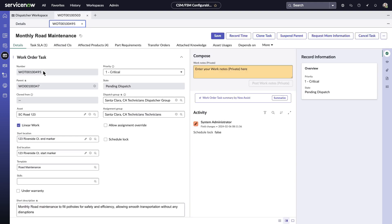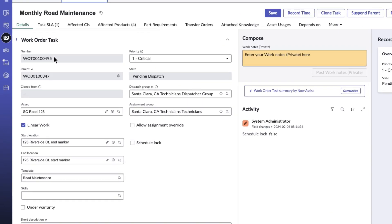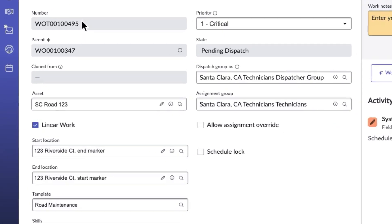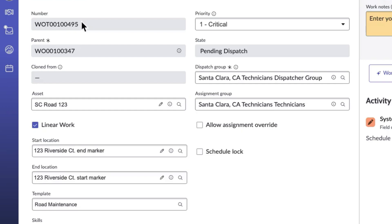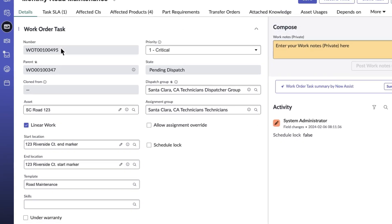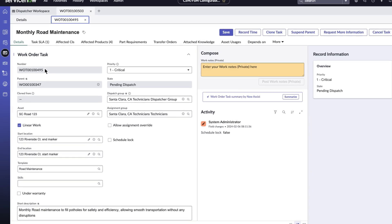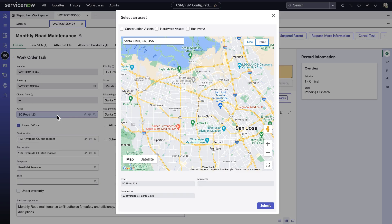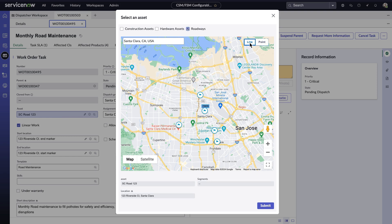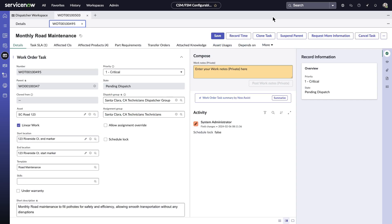The Washington release offers linear asset support that helps organizations perform crucial tasks like repairs and maintenance for assets such as roads, railways, network lines, and more. Here, Lisa can view and record the precise work location of assets such as construction assets, hardware assets, and linear ones. She can view the location in either a point or a line format and review the precise start and end locations.